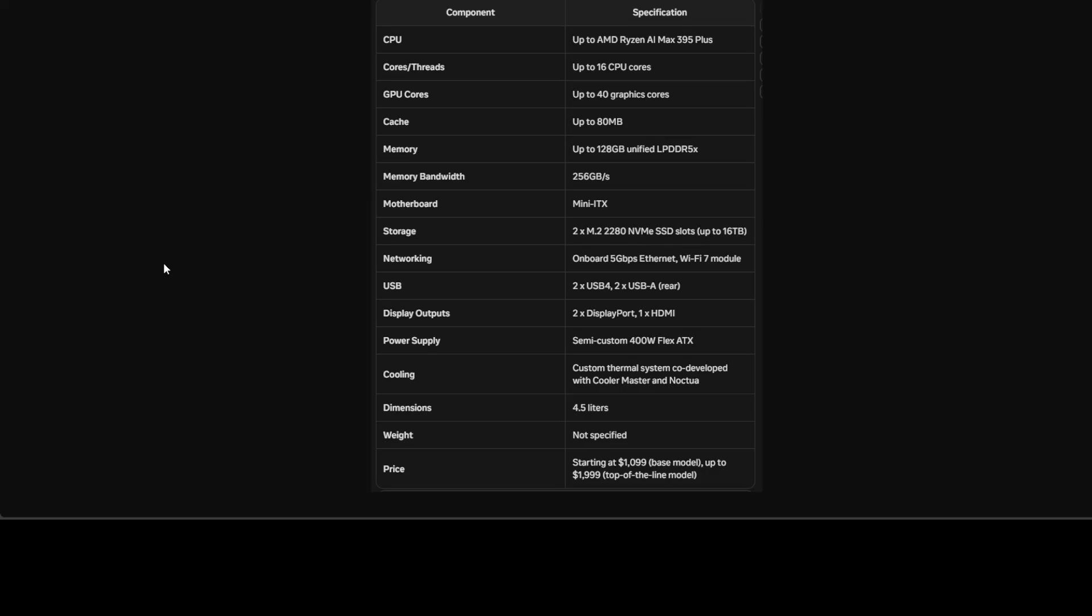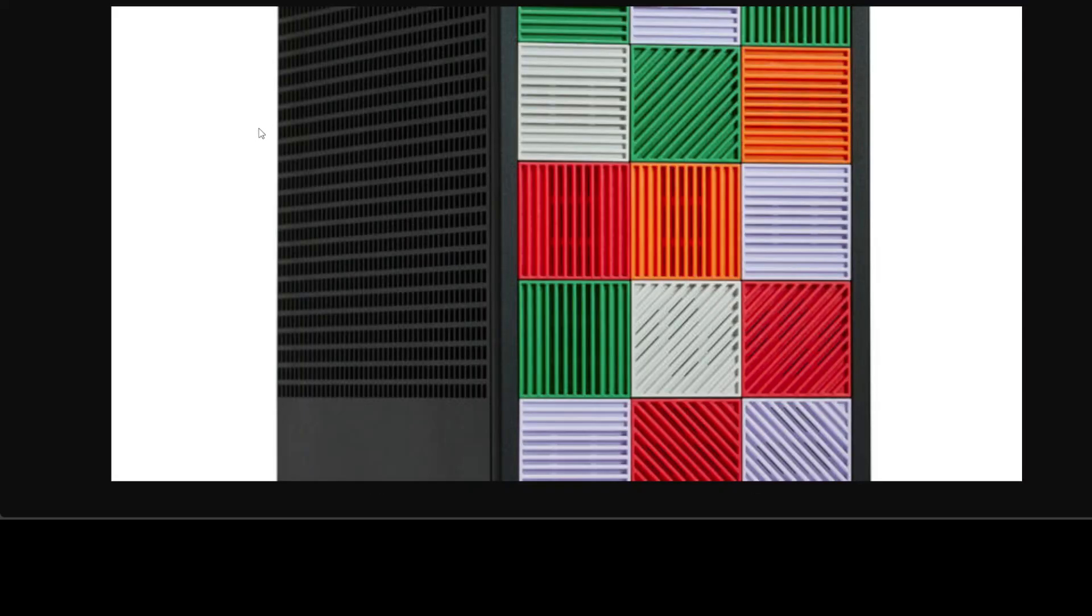Coming back to running the models like Llama 3.3 70 billion or DeepSeek Carbon, with 120GB of unified memory, this desktop can run complex AI models quickly and efficiently.